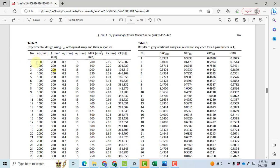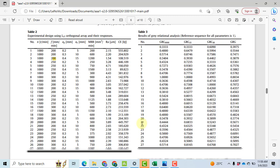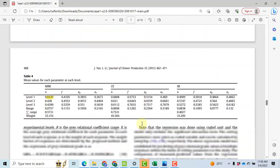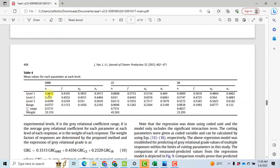So level 1 is from experiment number 1 to experiment number 9. When we take the mean of these 9 GRCs for the material removal rate, we will get a mean value of 0.5137.